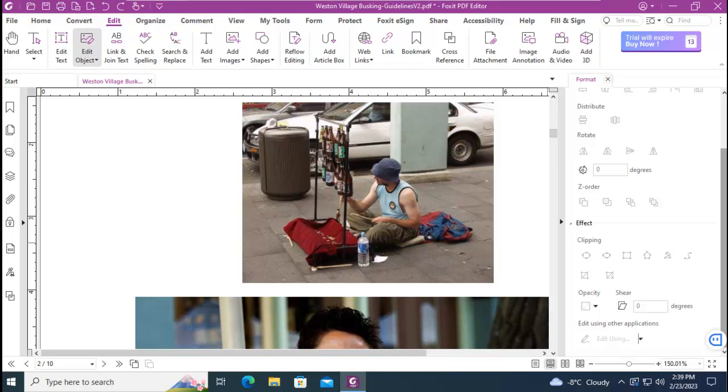This is our Foxit Learning series and today we're going to see how we can use the clipping feature to change an image within the PDF.